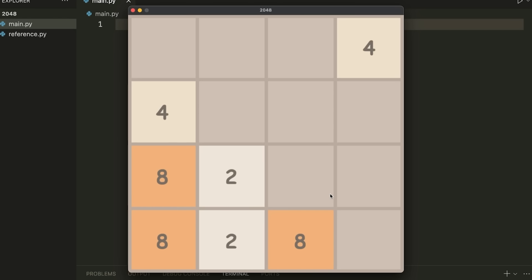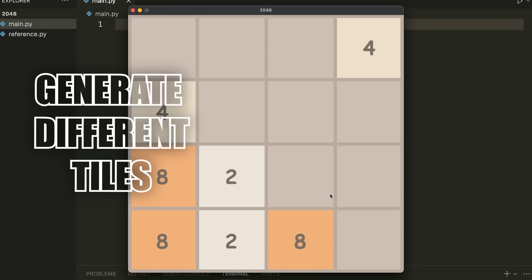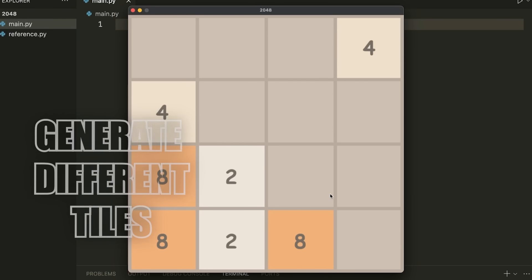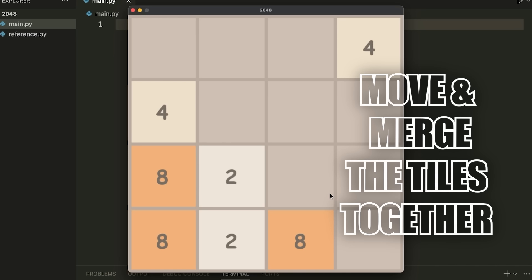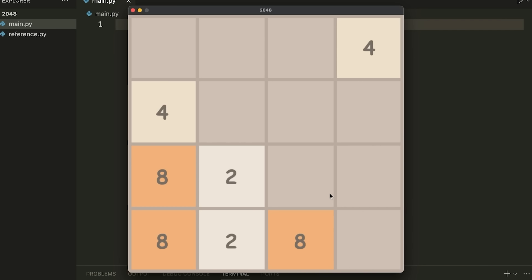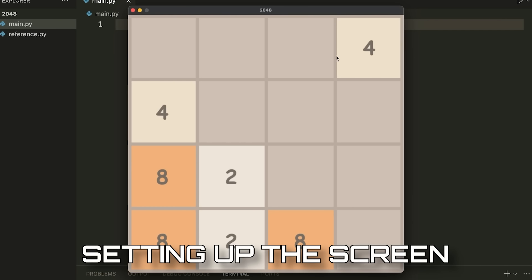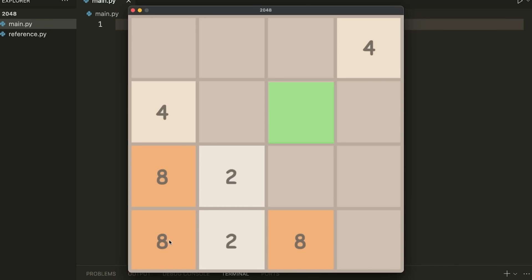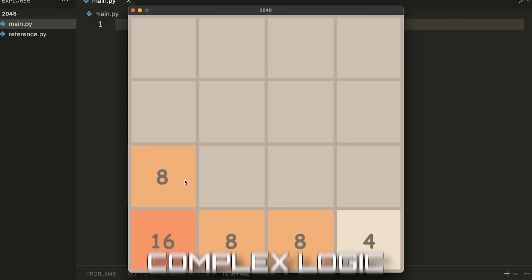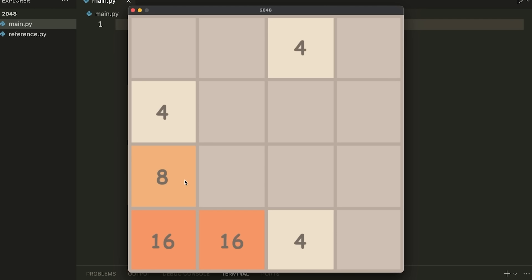What we'll begin by doing is setting up the general grid — drawing all of the lines, picking the different colors, and generating some tiles. Where it gets more difficult is when we need to move and merge tiles together. We'll start by setting up the screen and creating the grid system, picking tile colors, and hooking up drawing functions. Once we've done that, we'll go to the whiteboard to explain the more complex tile movement logic.